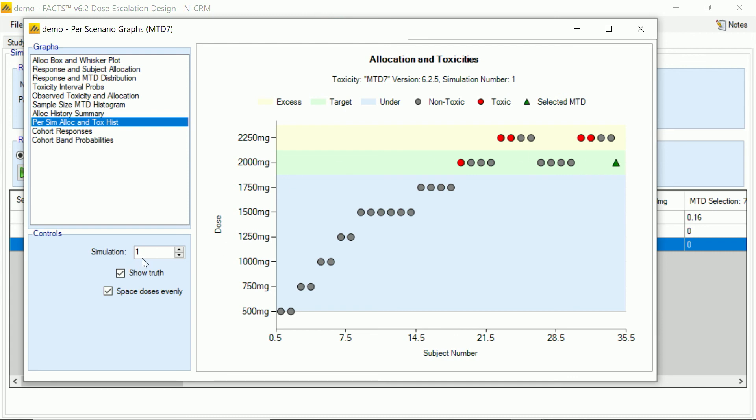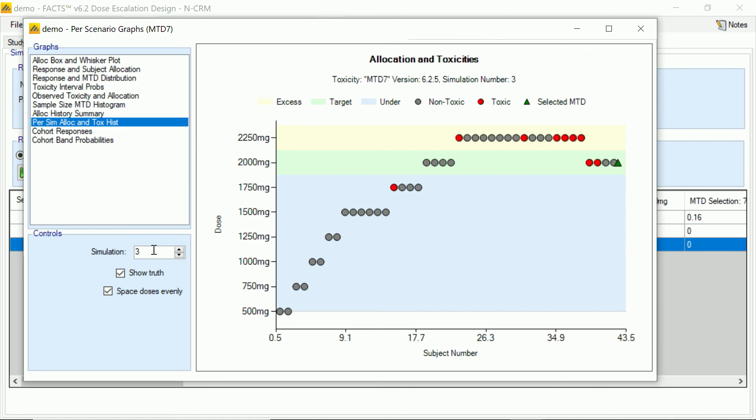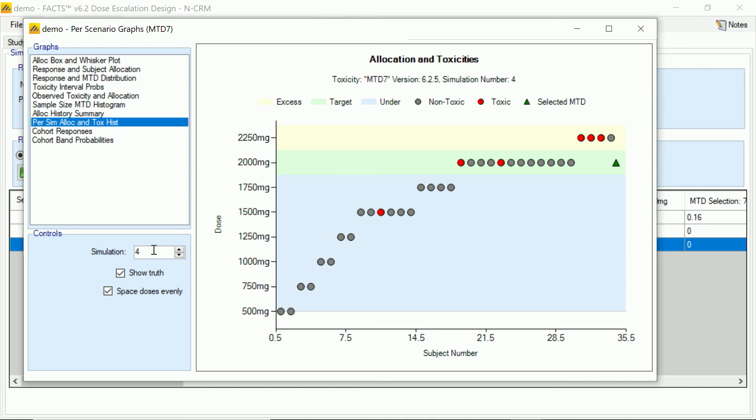And we can check these out and play these through with the clinical team and say, you know, here are some potential trial records. If this sequence of toxicities actually occurred in your trial, are you happy with the escalation and the de-escalation decisions that the design is making?